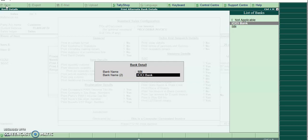In this, I have provided not applicable. If you don't want to print the second bank details, we can select not applicable and proceed.